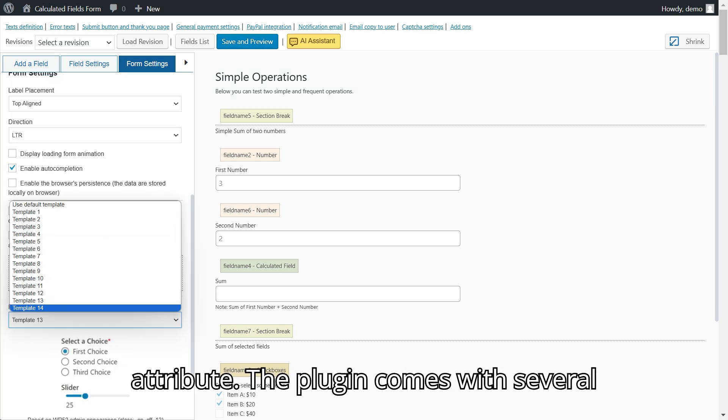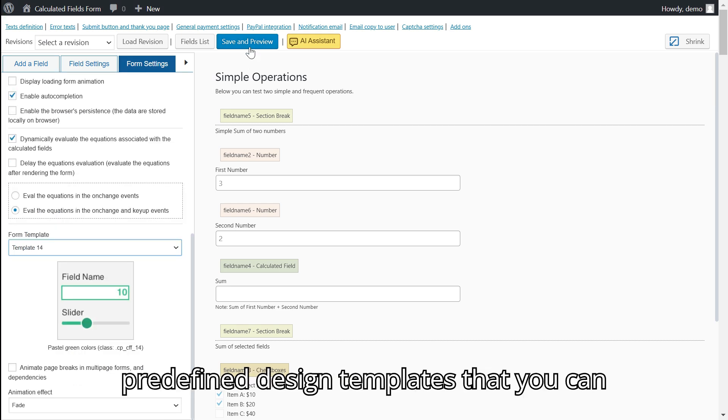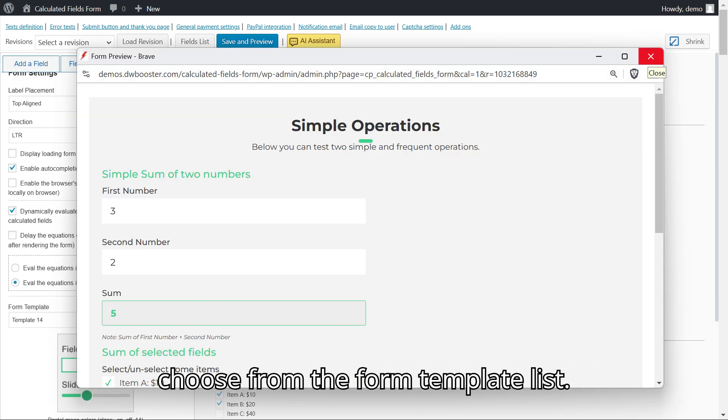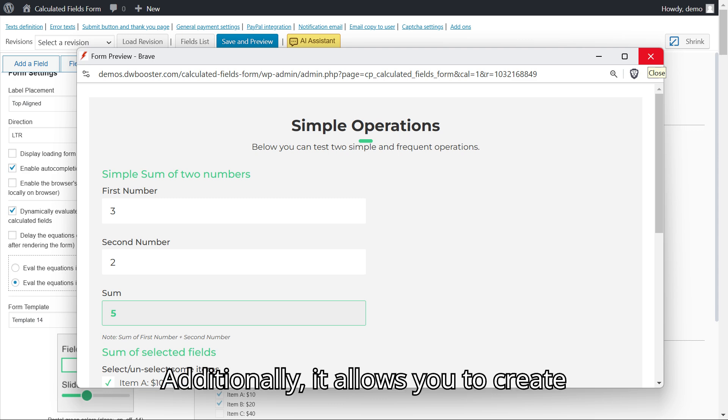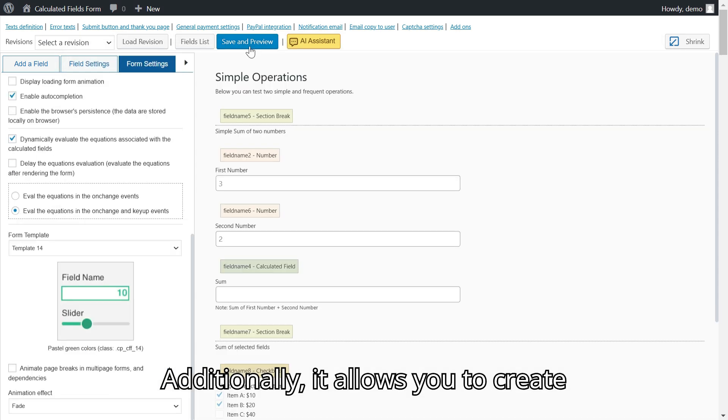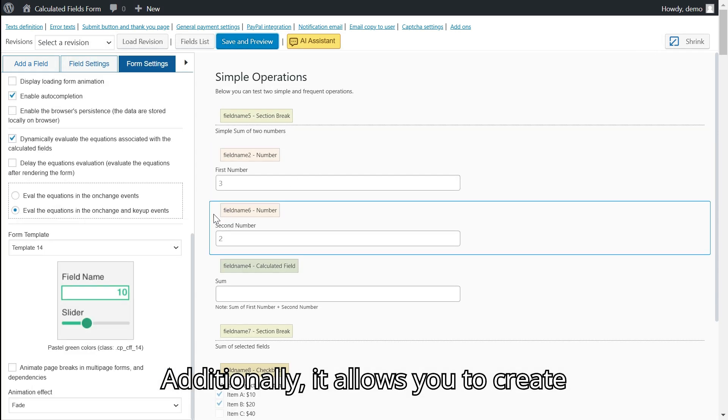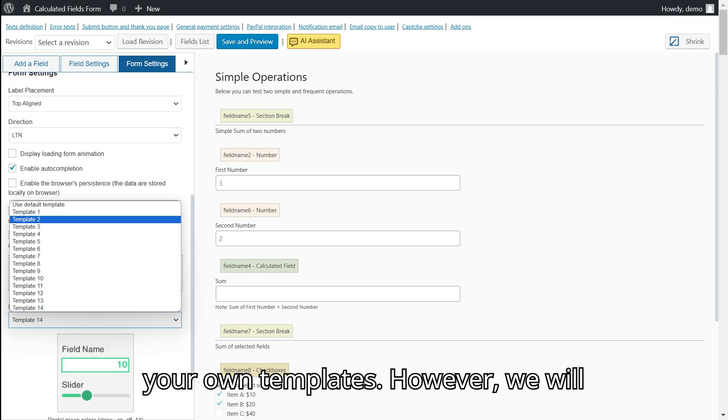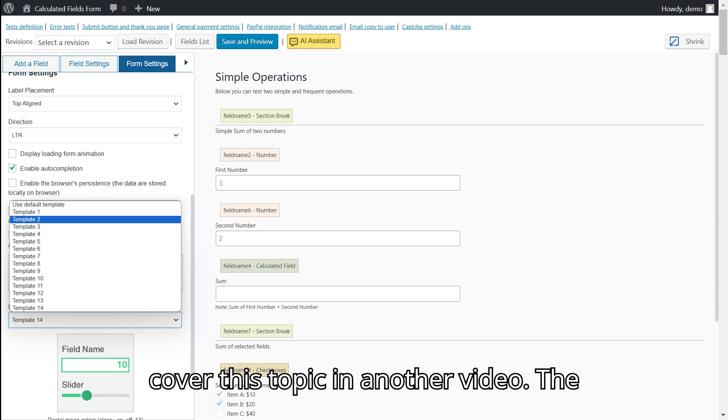The plugin comes with several predefined design templates that you can choose from the form template list. Additionally, it allows you to create your own templates. However, we will cover this topic in another video.